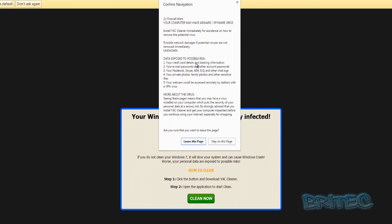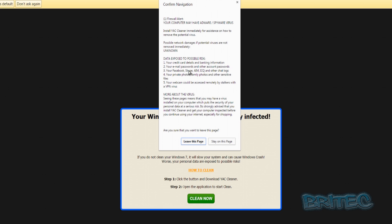Now what happens when you try to get out of the website for Google Chrome, you'll see you'll get this final notification here and it'll say firewall alert, your computer may have adware or spyware viruses. Install YAC, clean out immediately. For assistance on how to remove all this potential viruses, it's all a load of nonsense really. This is what they're trying to do is pull you in. You can see that you're exposed to possible risk, your credit card details, your email passwords and all that sort of stuff. Well this is the sort of stuff I'd be worried about if you started installing all this junkware on there. Your webcam, trying to get control of your webcam, that's a new, well not a new thing.